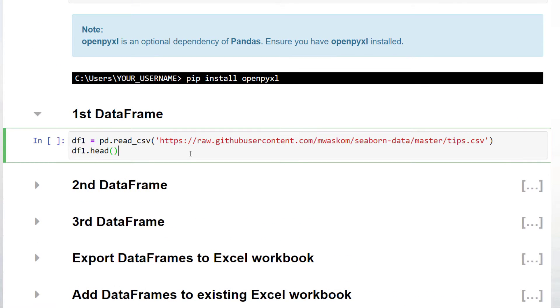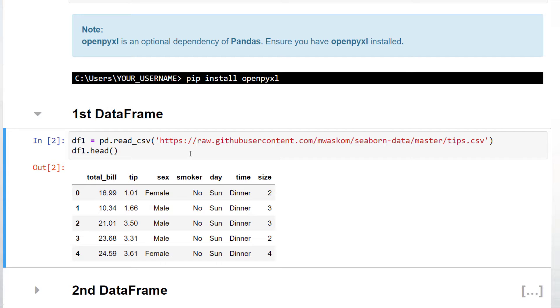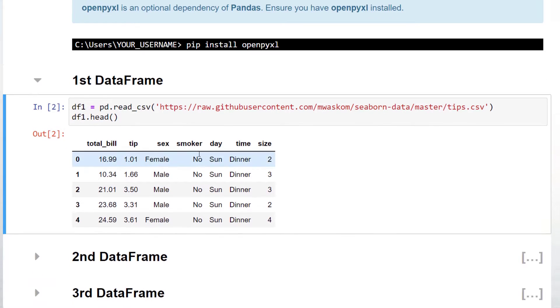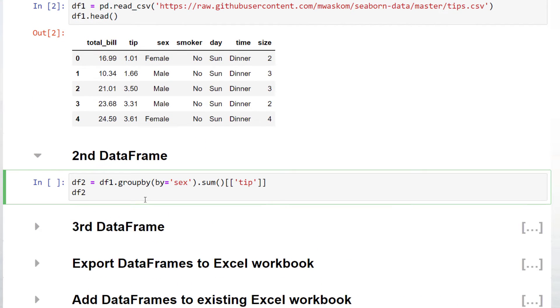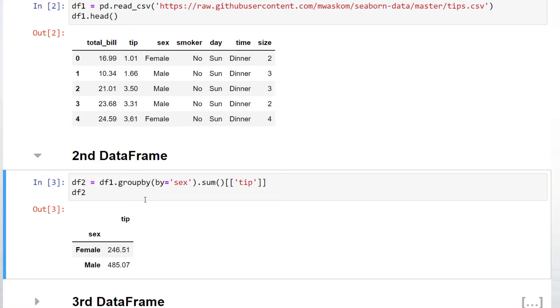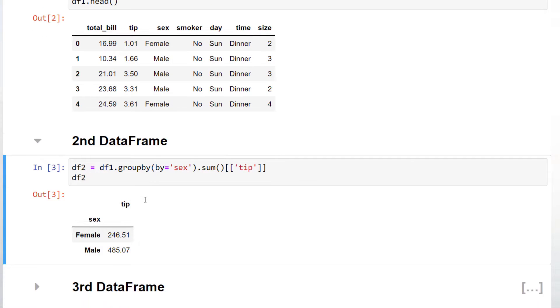With that in place, I will create the first data frame. For this, I will use the tips dataset from the seaborn library. For the other two data frames, I will group the tips by gender and day.